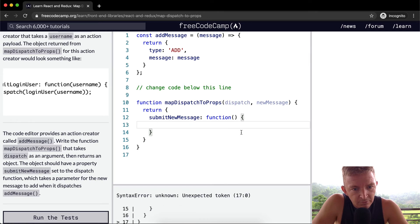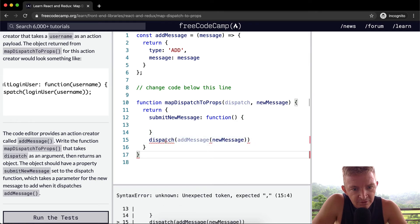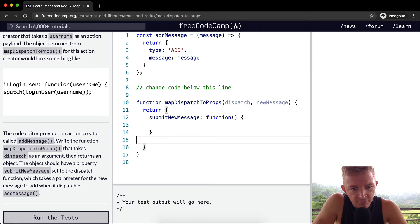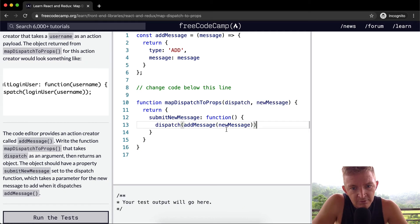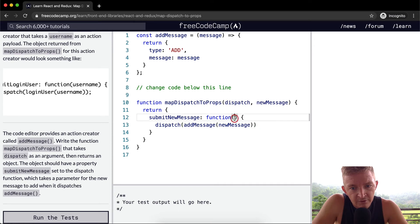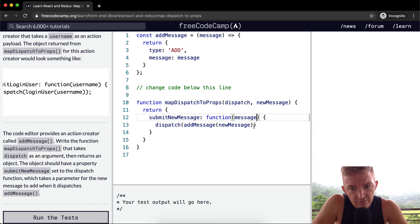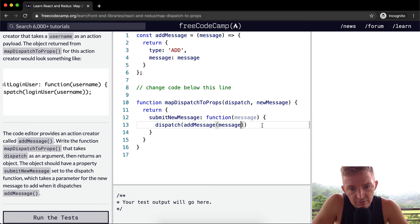Okay, so then I'm going to take this dispatch thing and move it up here. Dispatch, or function, and this will be our new message. And then dispatch addMessage.